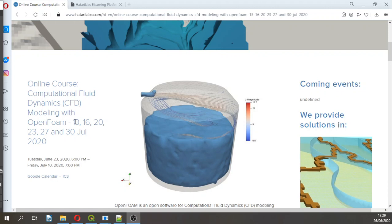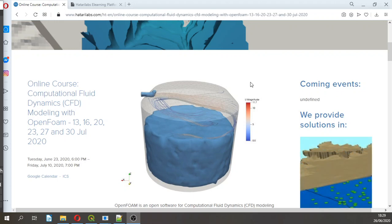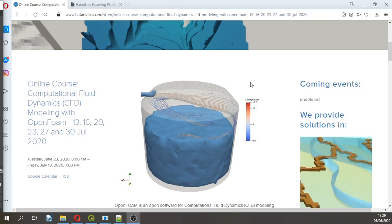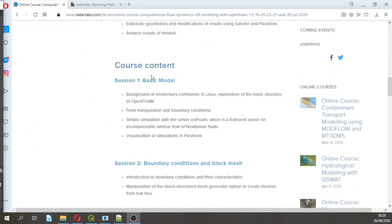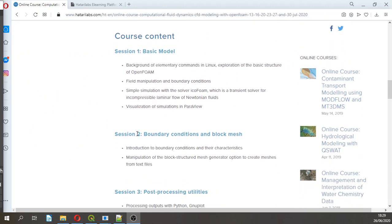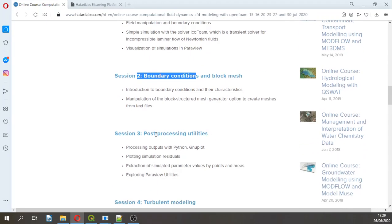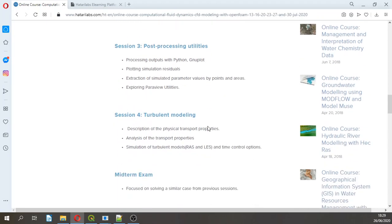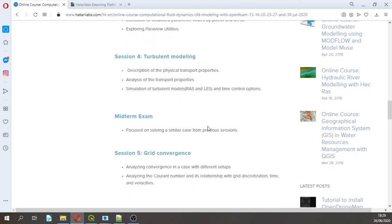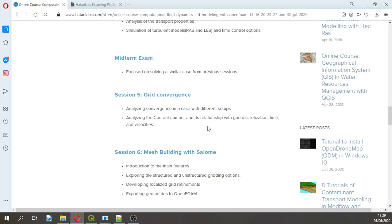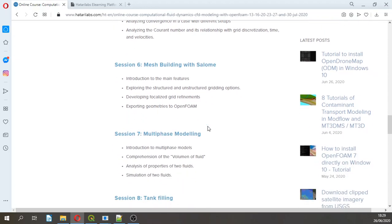This course is designed to give you the basic knowledge of OpenFoam. If you need a course that gives you all the basic tools - how to create meshes, how to set up a model, how to create and set up boundary conditions, block mesh, how to work with post-processing utilities, how to run turbulent models, how to deal with grid convergence and mesh building, multi-phase modeling, and some applied examples - we strongly recommend following this course.